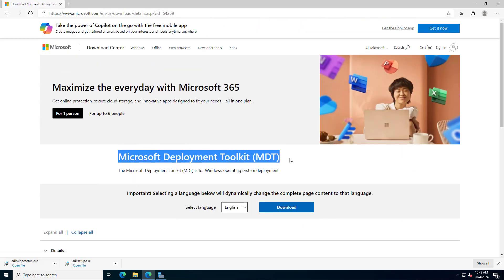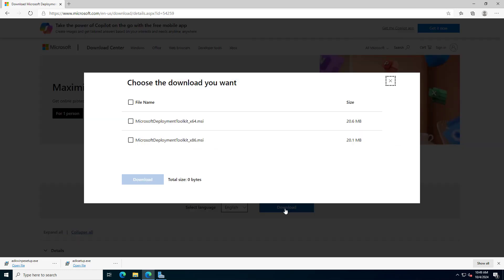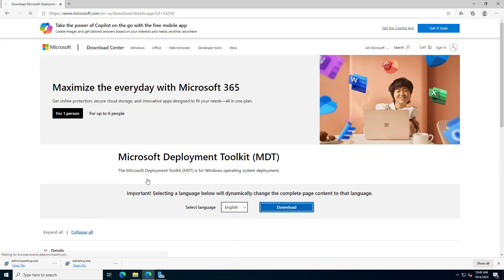Next you install the deployment toolkit. You download the installer that is suitable for your operating system.